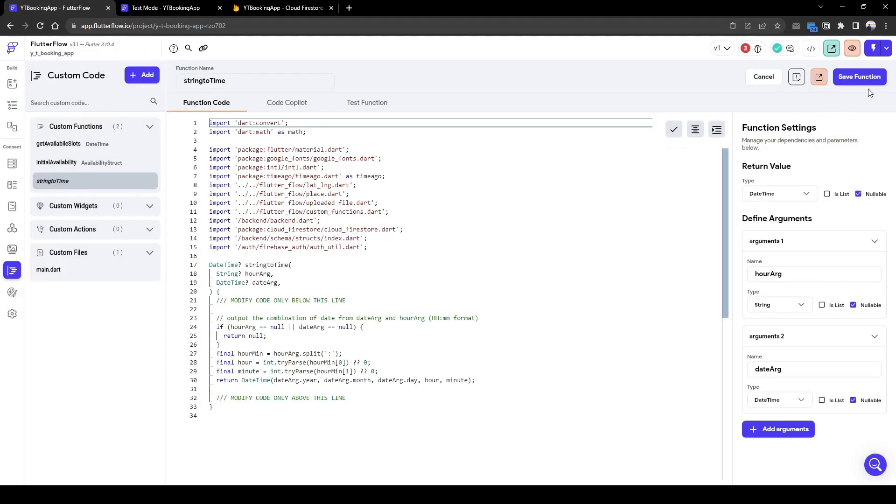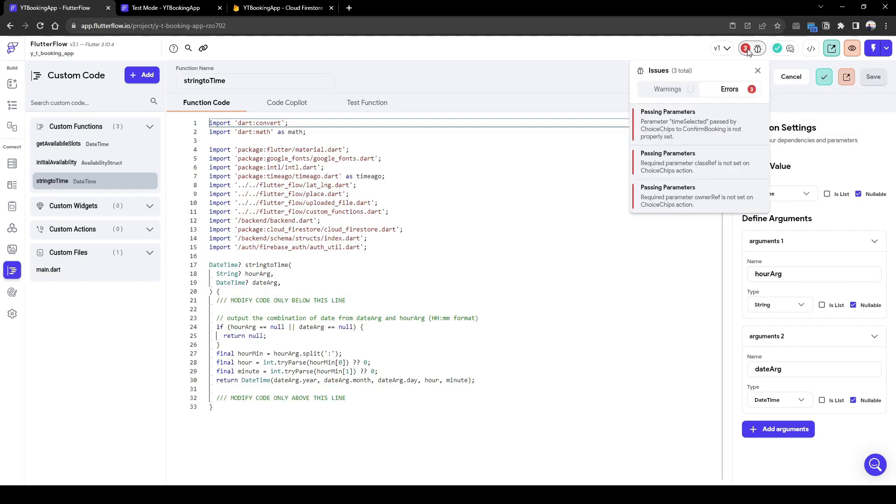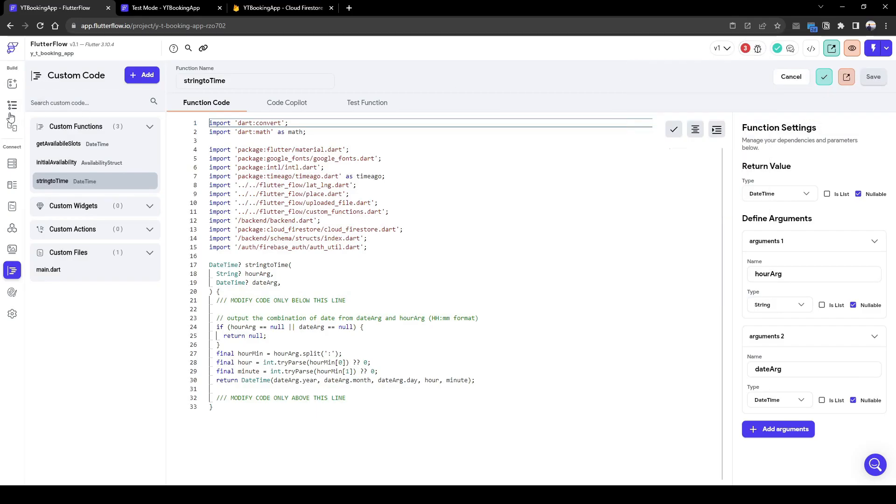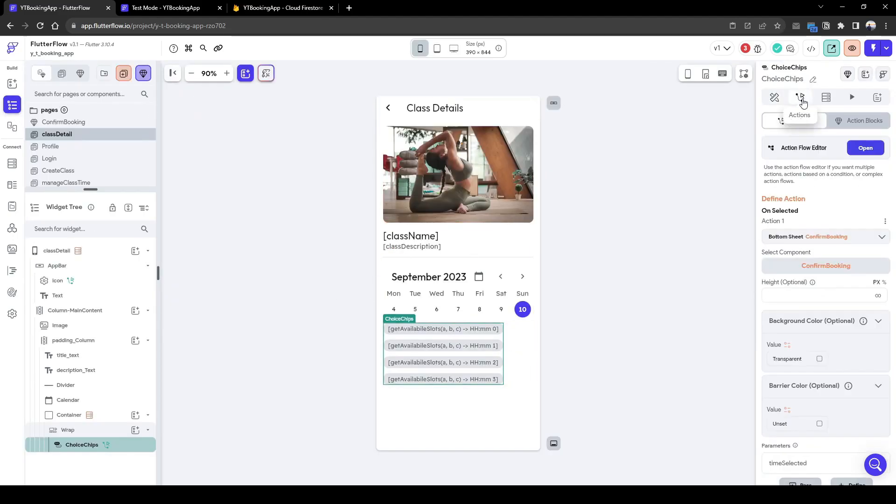Copy function, save function, and let's test it out. So it's okay to be working. Now let's go back to this choice chip.